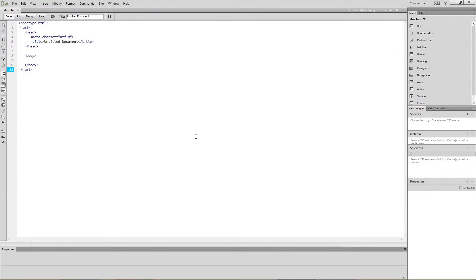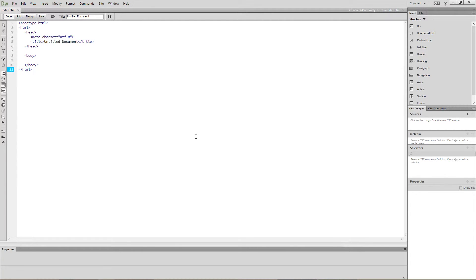So before we dig deeper into what this language can do, let's look at the basics. First, PHP code can be placed within any HTML page between its own set of opening and closing tags.